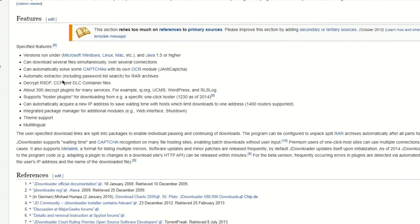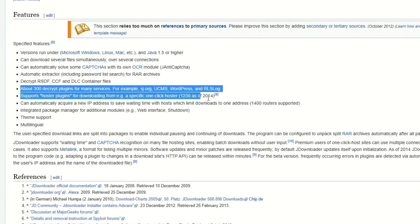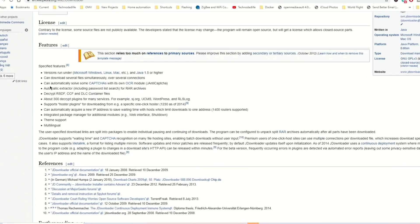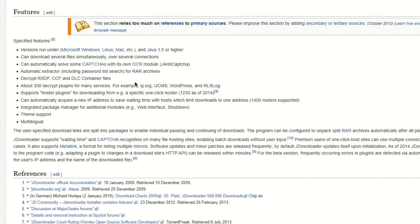Looking at Wikipedia, basically how JDownloader works is it has about 300 plugins that you can add in. Where it got popular is its hoster plugins — if you download from a particular site, you can get a plugin that will automatically handle that for you. It can also solve captchas on its own, wait, and extract files, and it has themes.